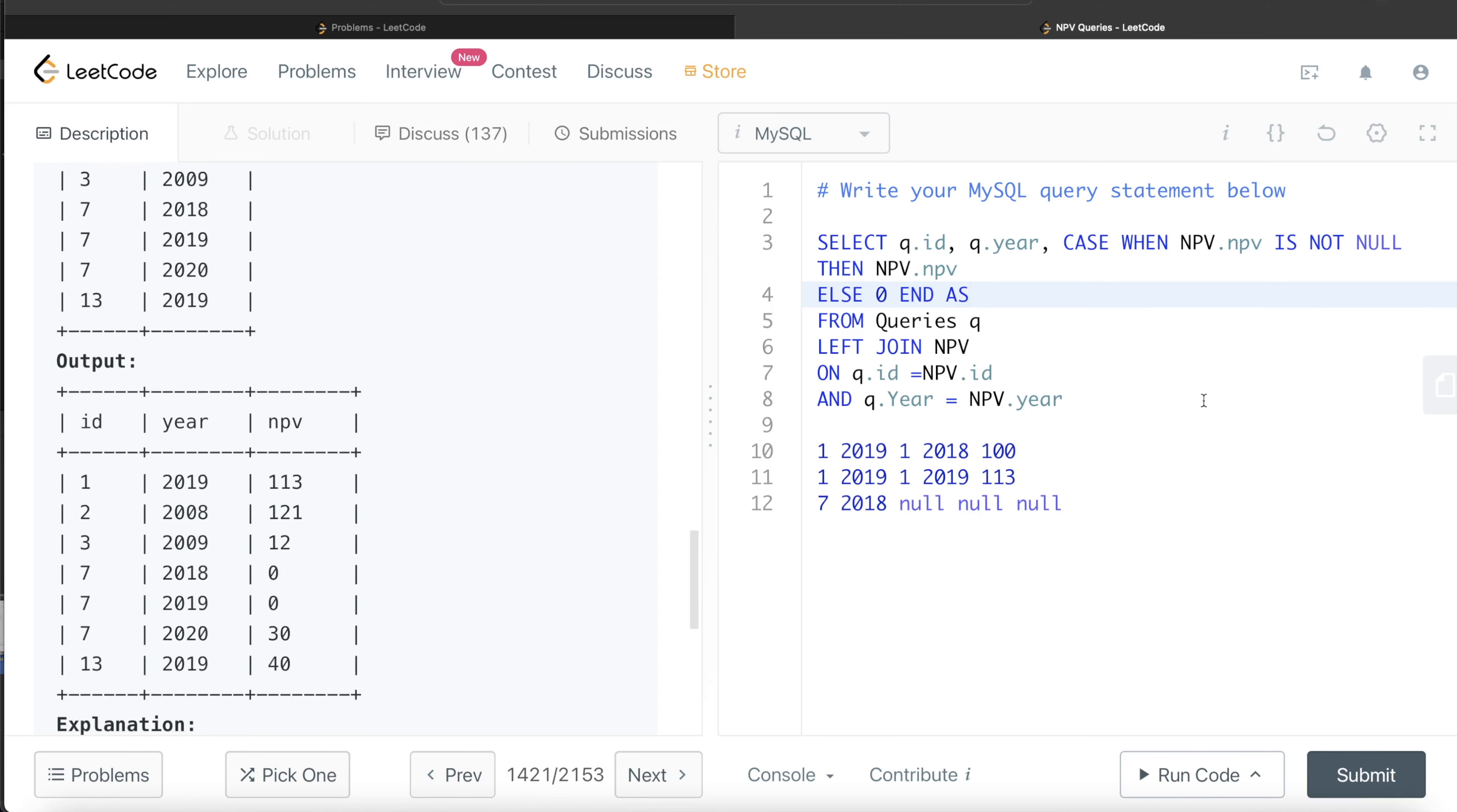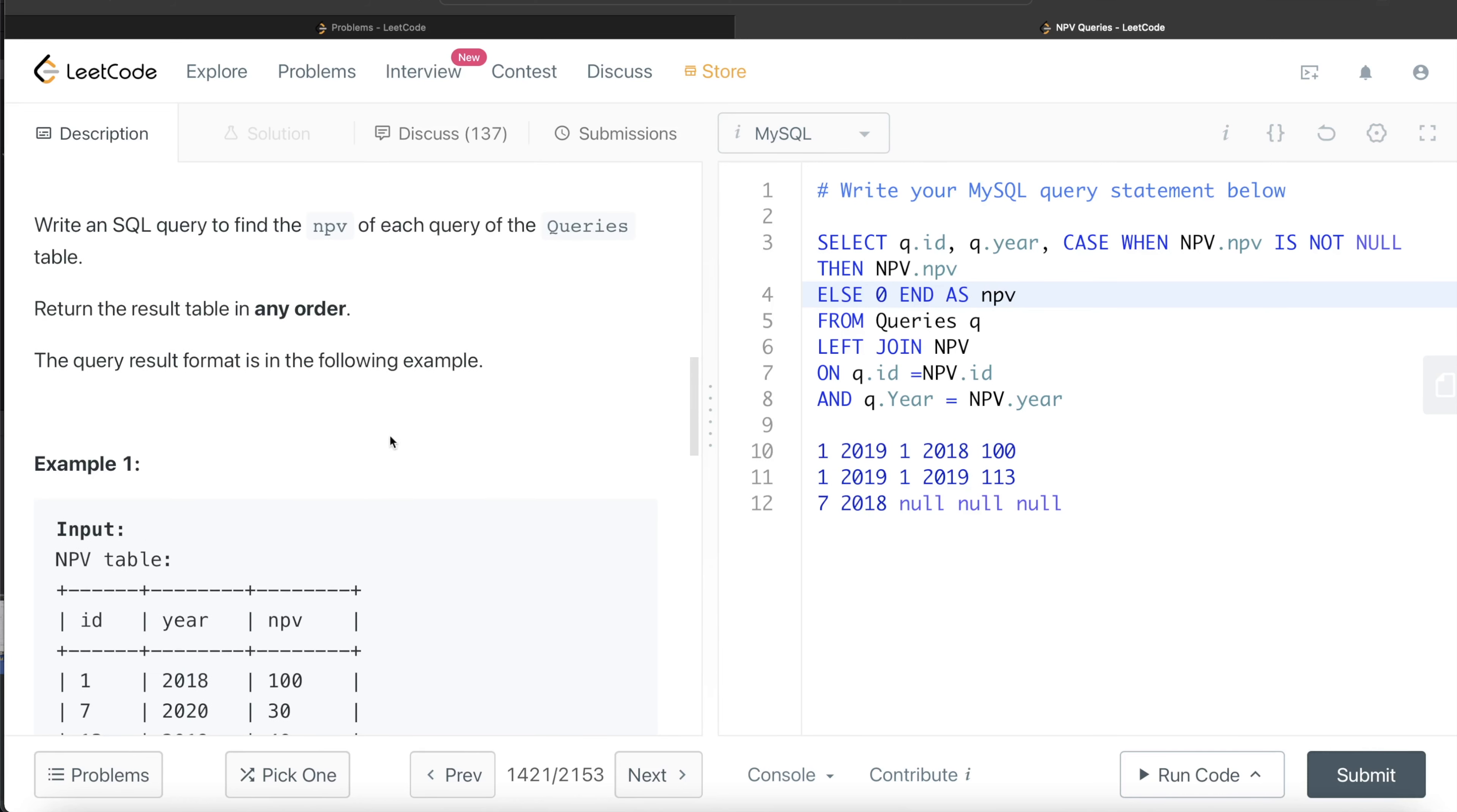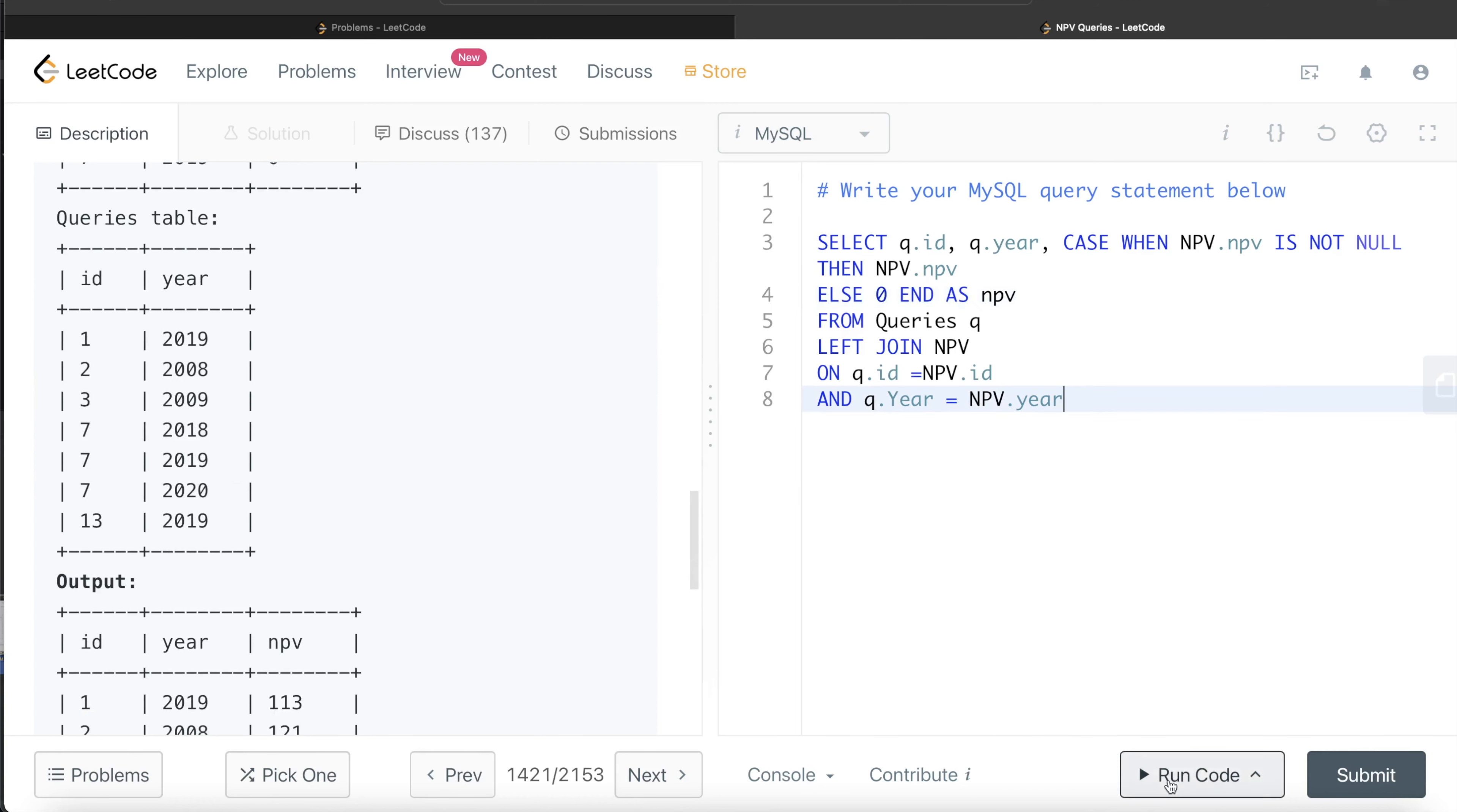This looks good. We do not need to order the result as well. So let's go ahead and run this to see if this makes sense and it gets accepted.